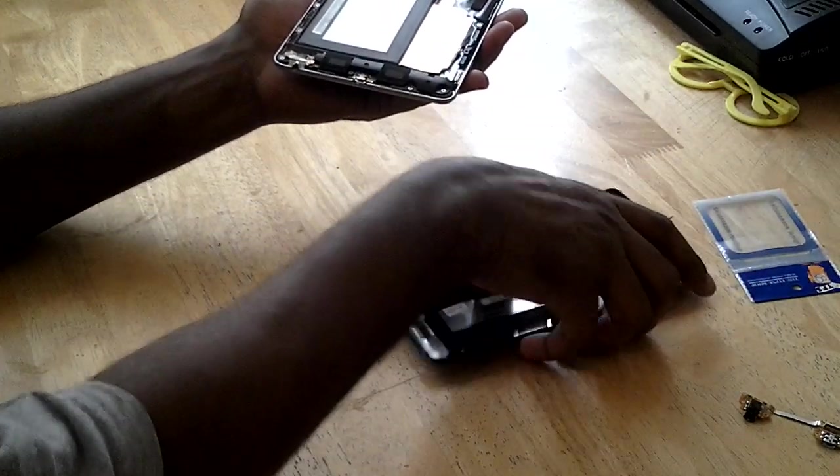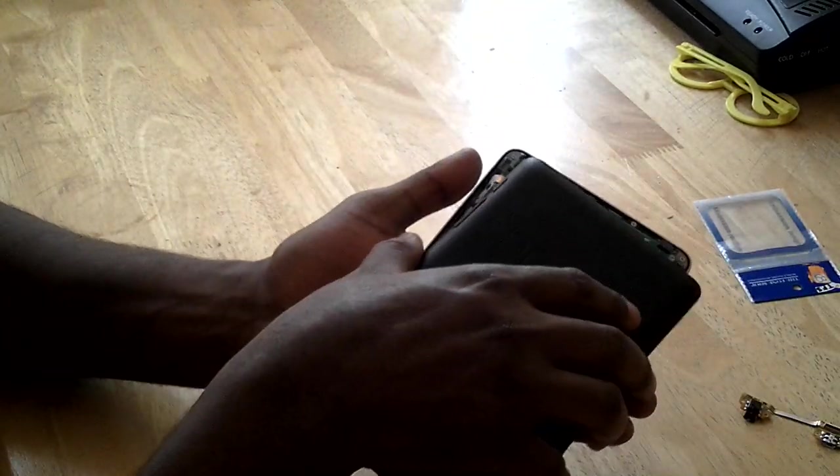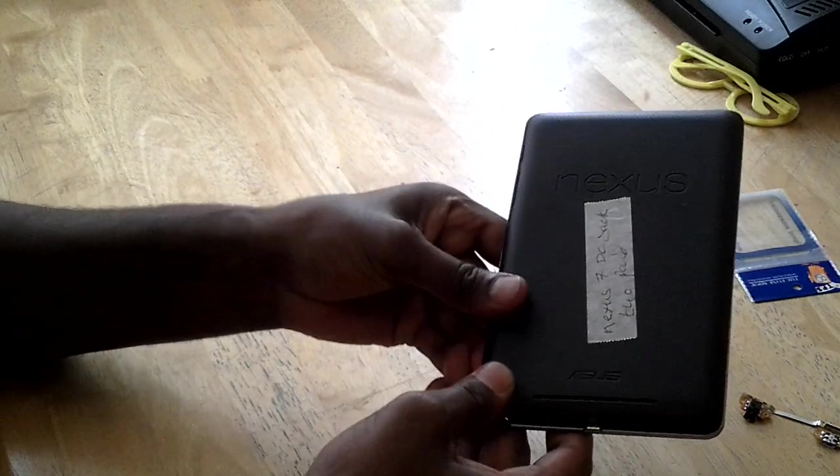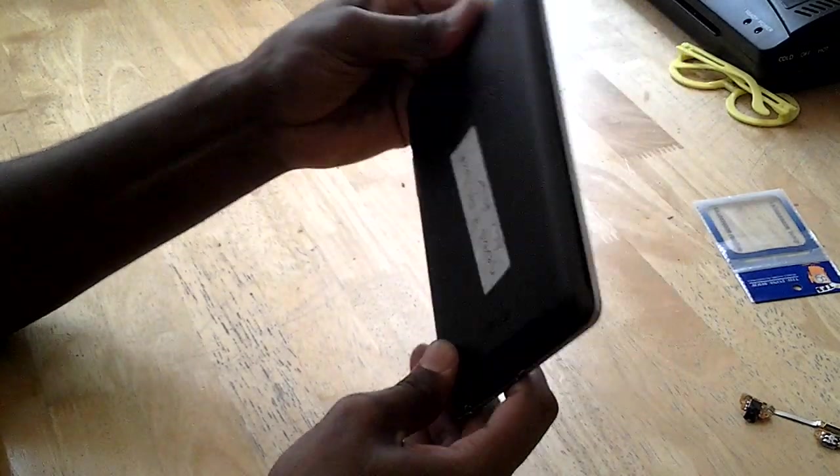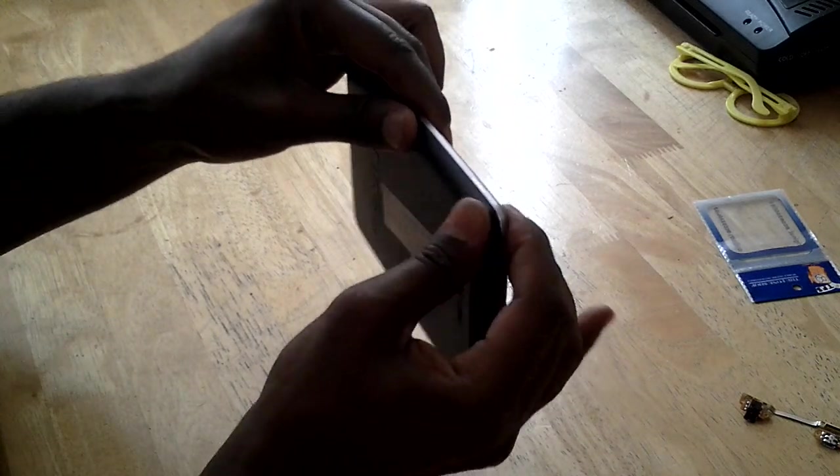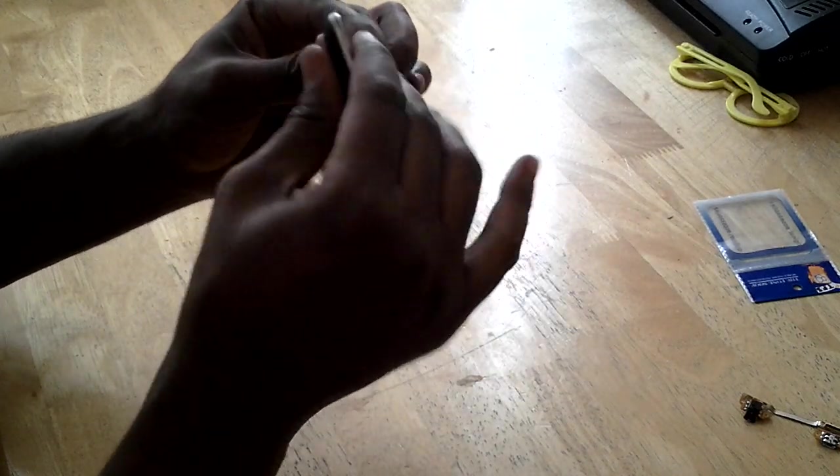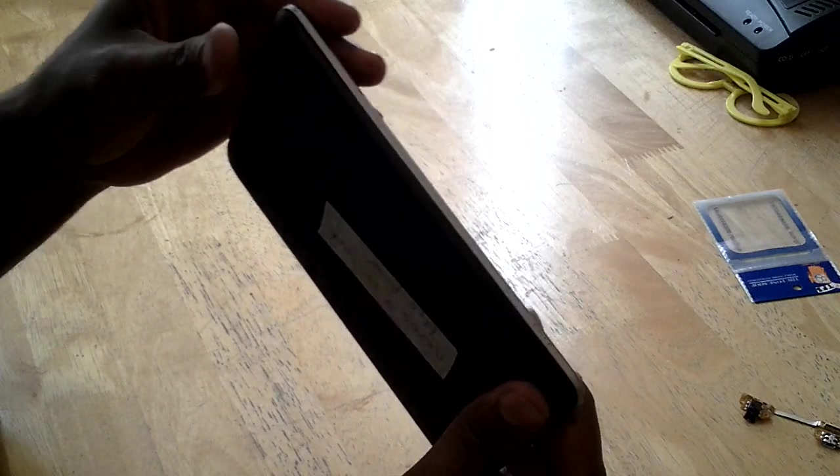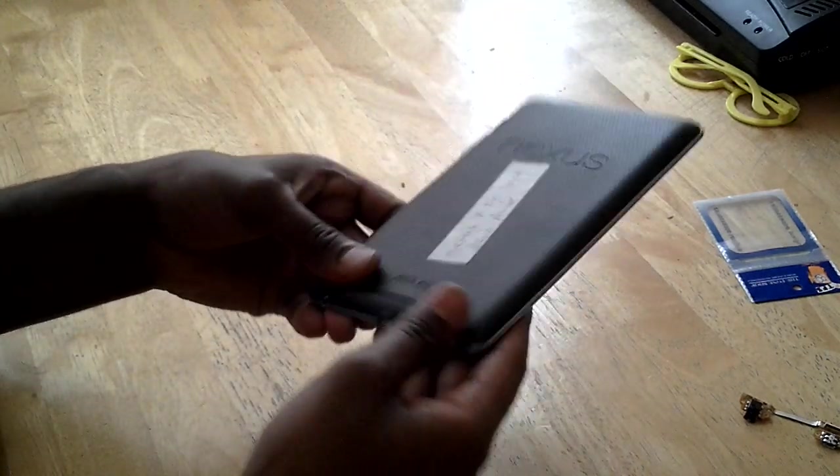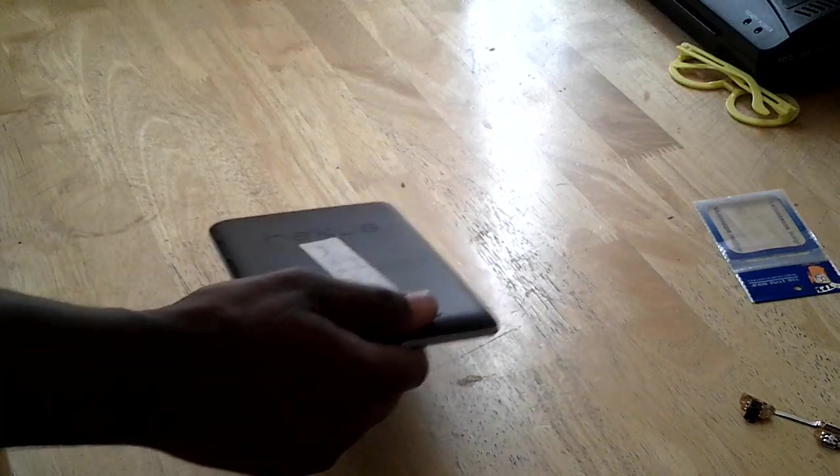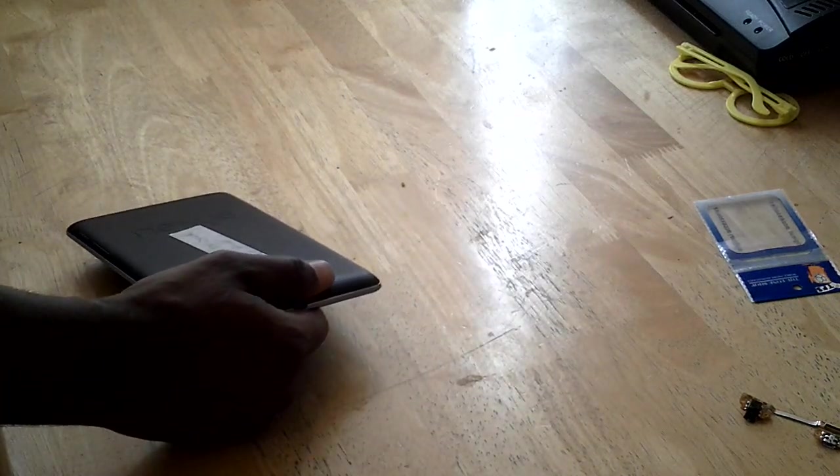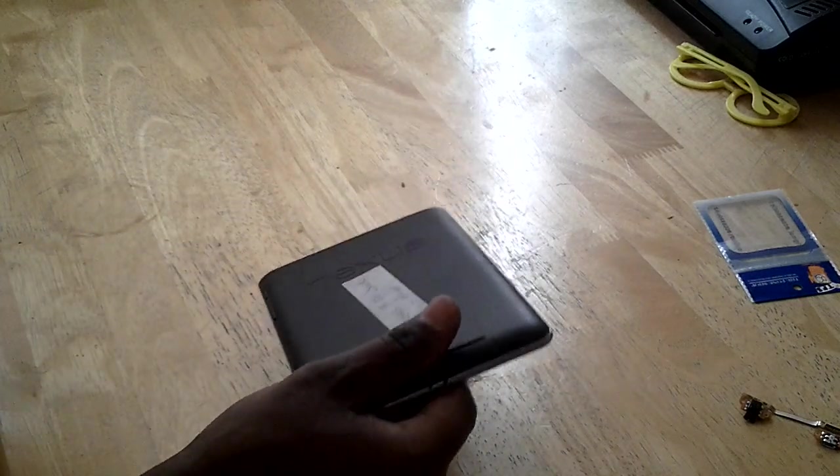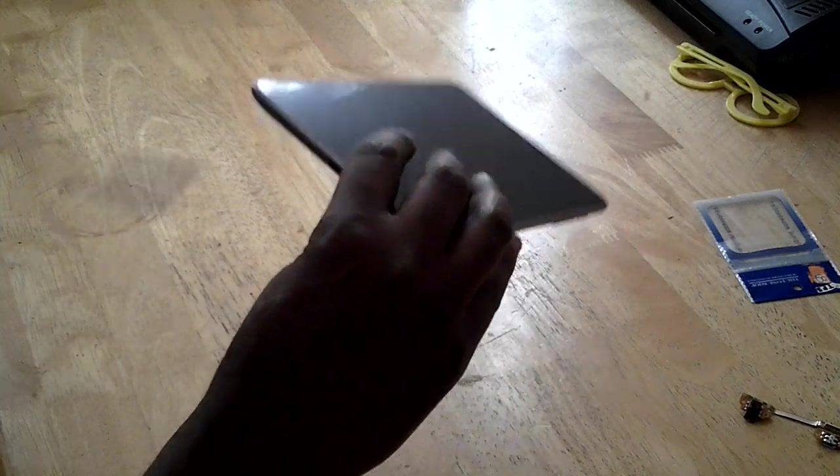The next thing I can just put the case back in. So it clips all. There you go.